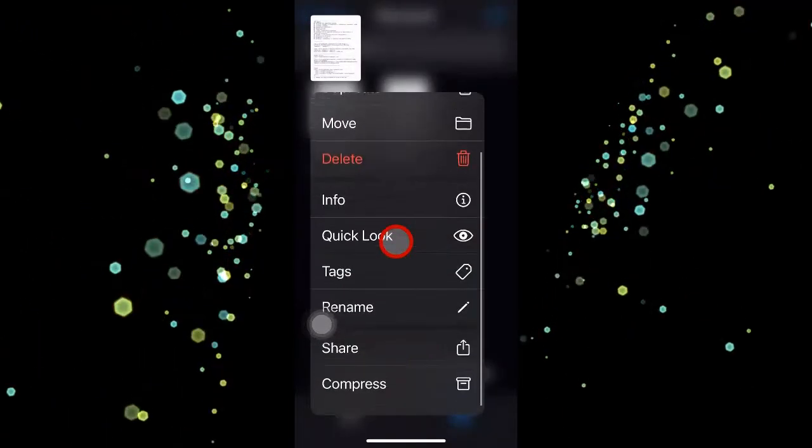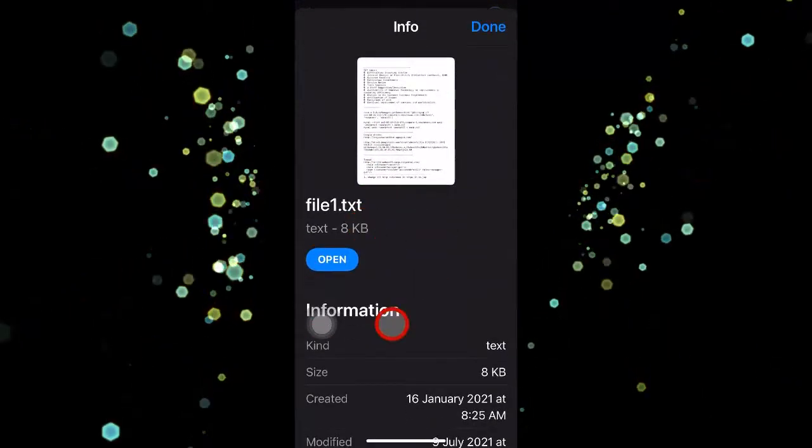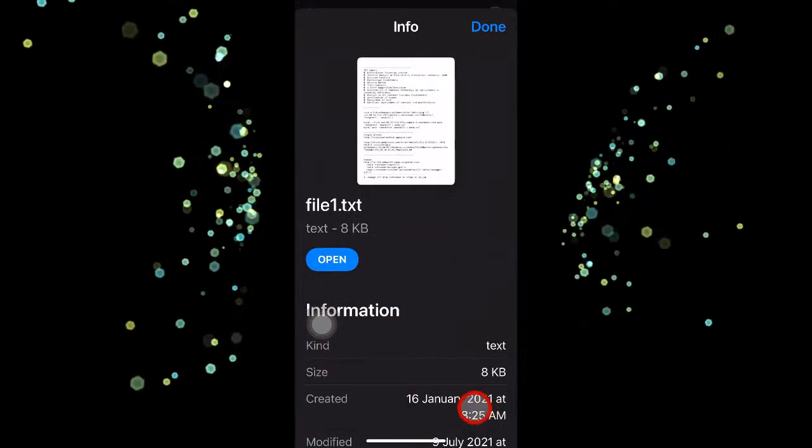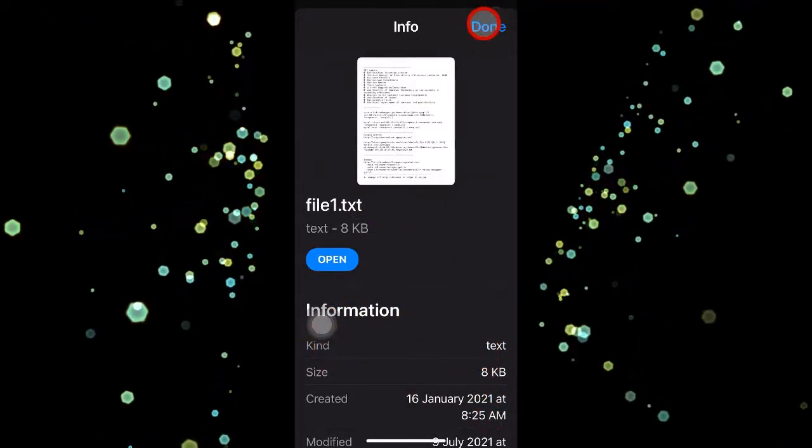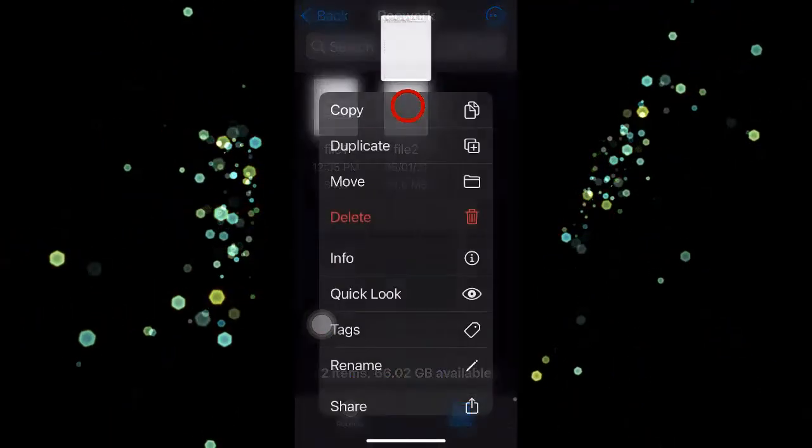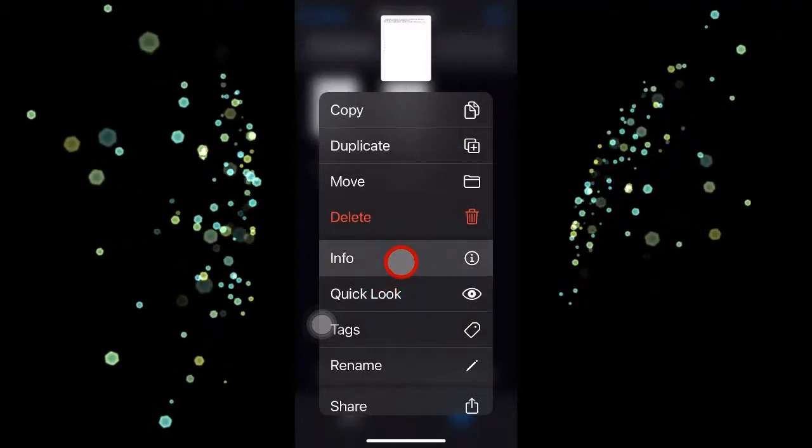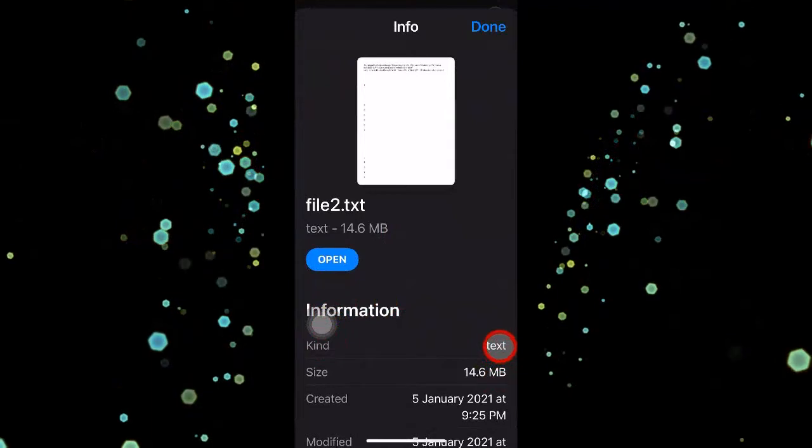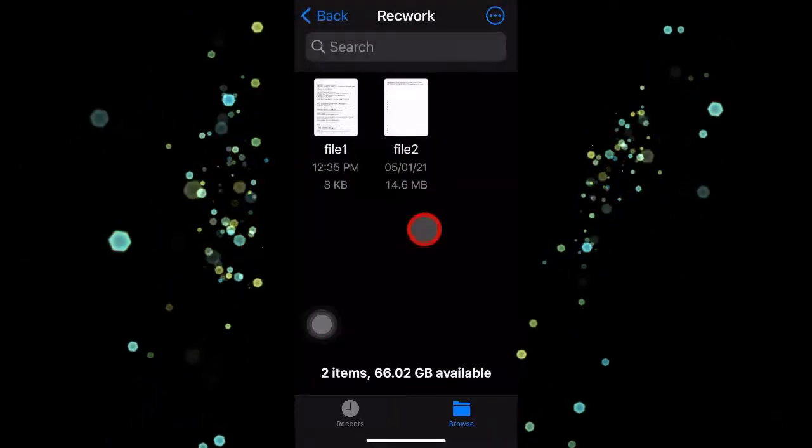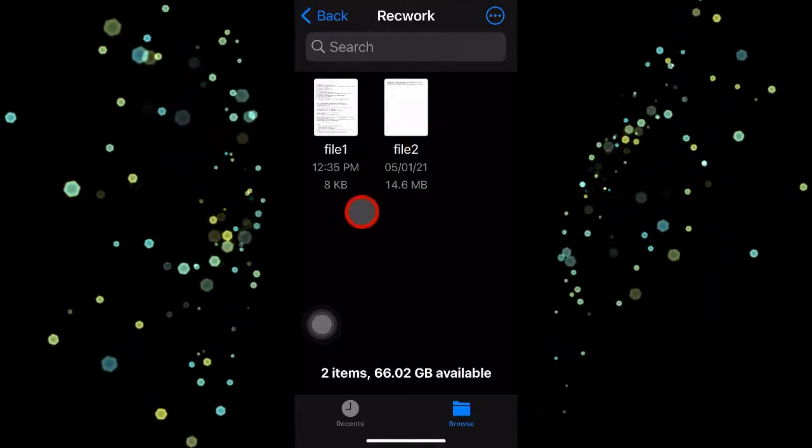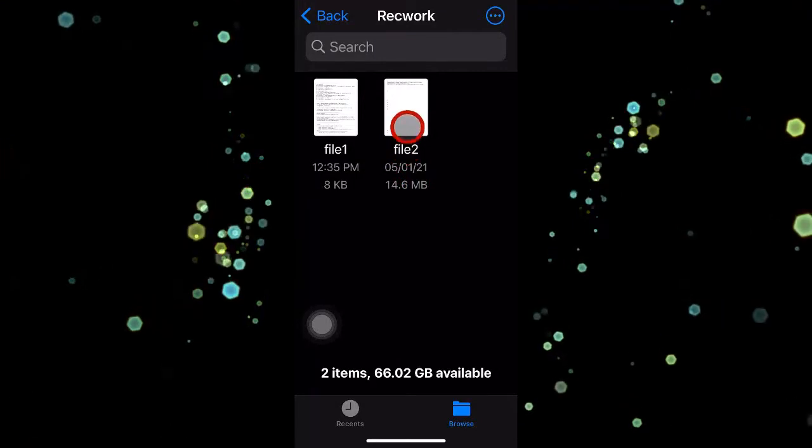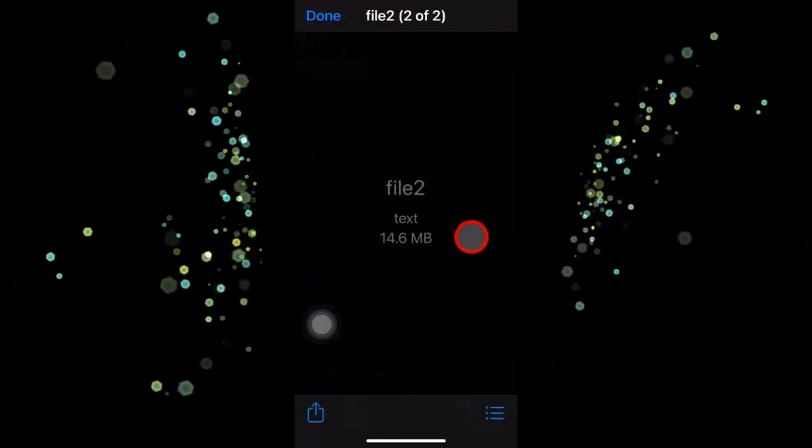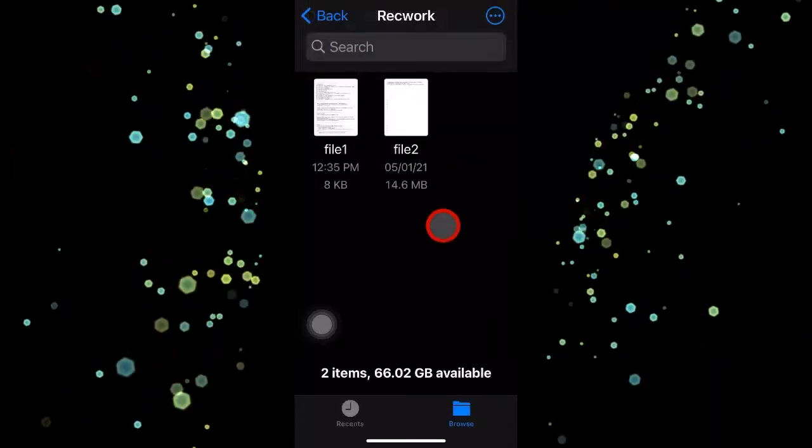I can see the info of the file. It says the kind is text as far as file1 is concerned, which is genuine text. But at the same time, if you see file2 info, it is also mentioned as kind of text. So basically, you're trying to fool the iPhone by just changing the extension. iPhone doesn't recognize this internally or physically as a text file, so you cannot open it.